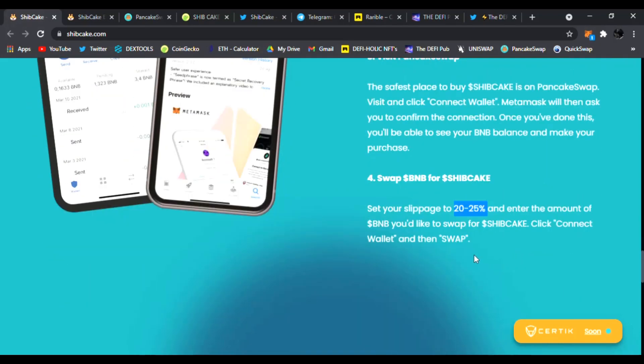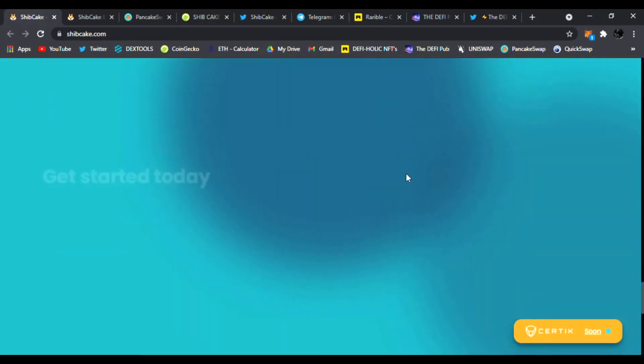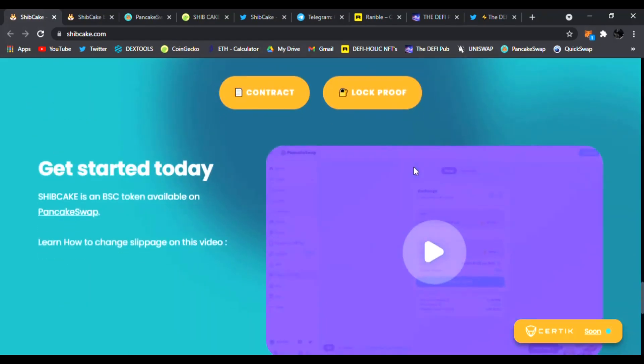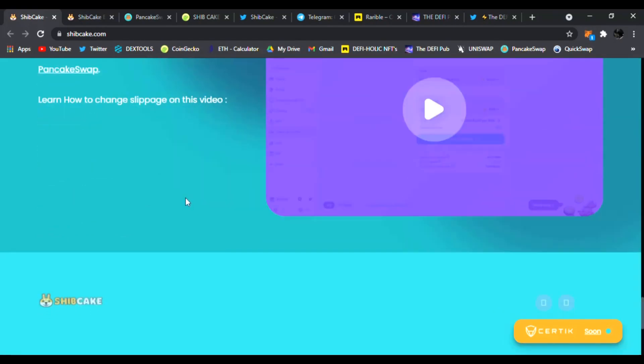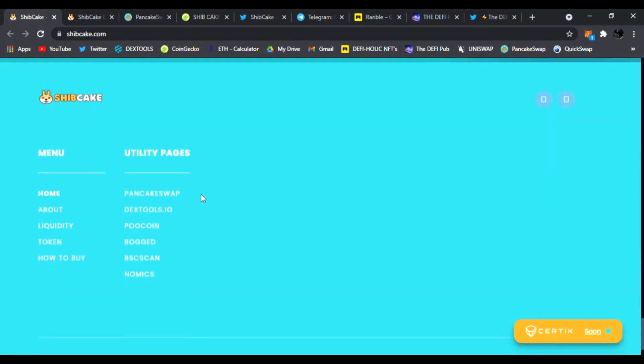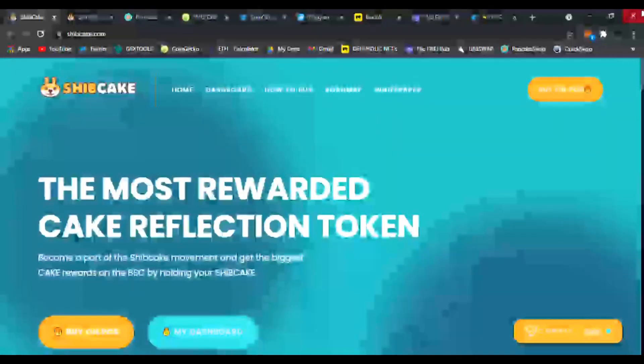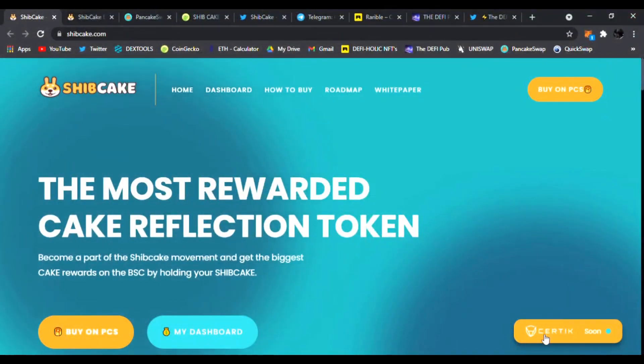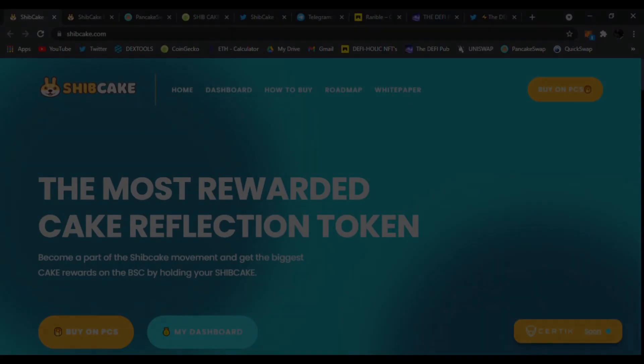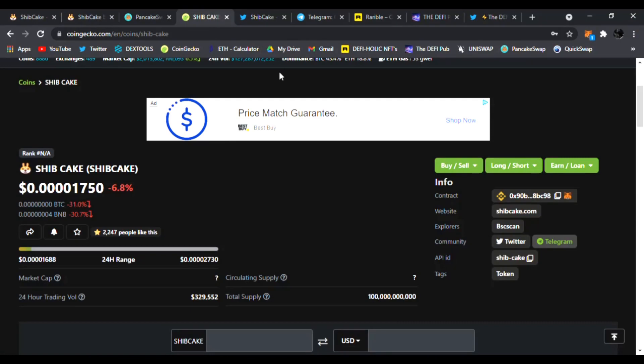That's the only way to transact. If you scroll down you can see the contract, the lock proof as well and you can get started today. Here are all their links down below. Very awesome website and check it out. You can see they have the CertiK audit coming soon.